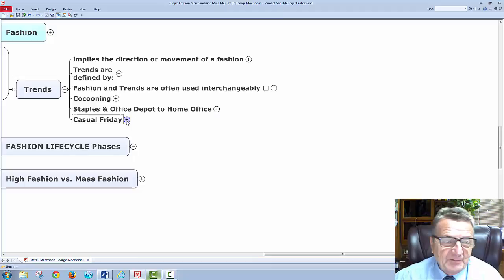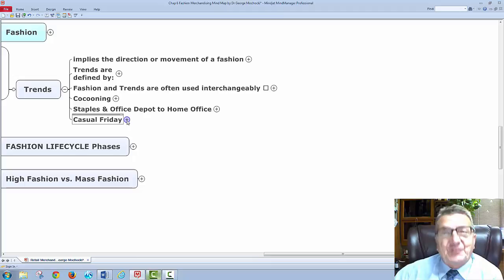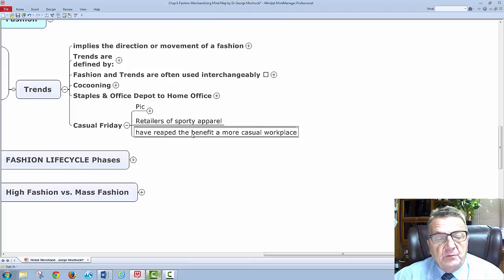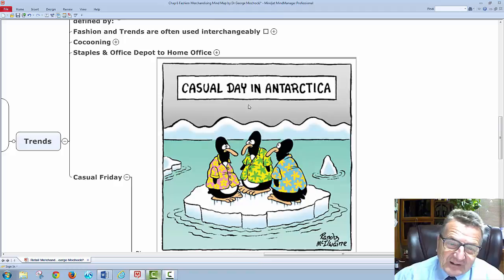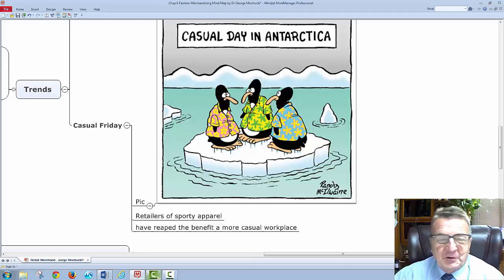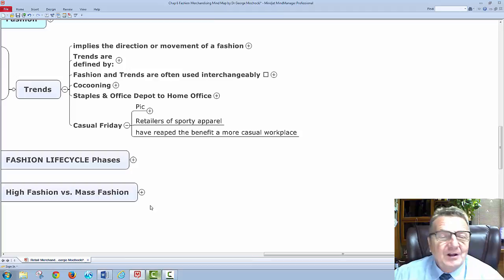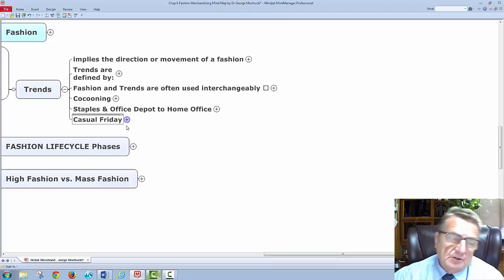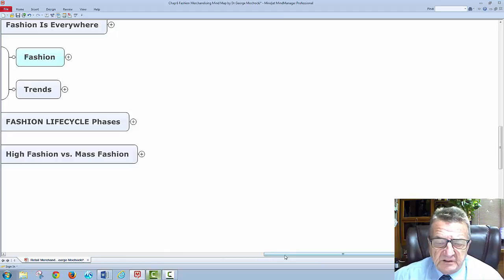Men like to look good too. Casual Friday, as we talked about — sporty apparel has benefited from a more casual workforce. Casual Friday depends on the industry and what people consider casual. You could be selling retail just for the casual businesswoman, the businessman, the person on the go, or the single mom or single dad who wants to look professional.